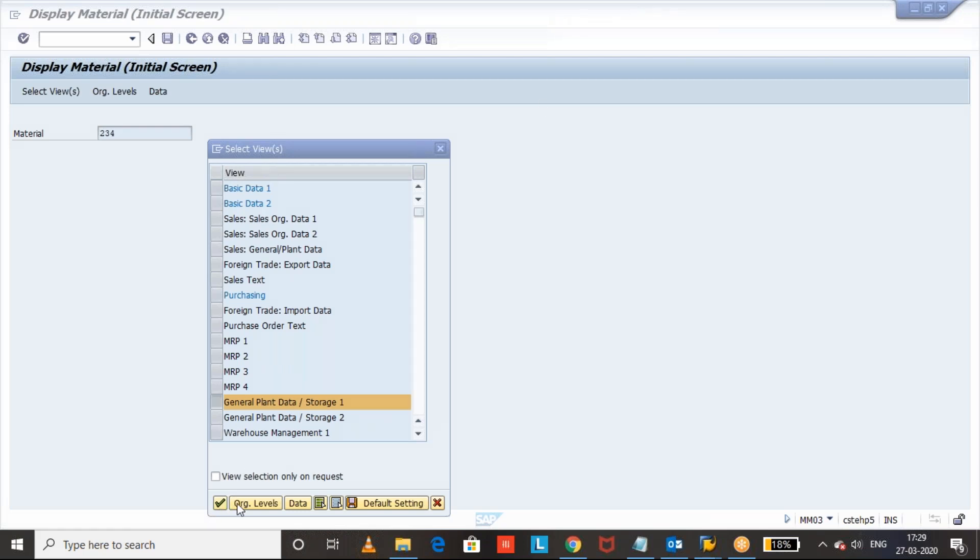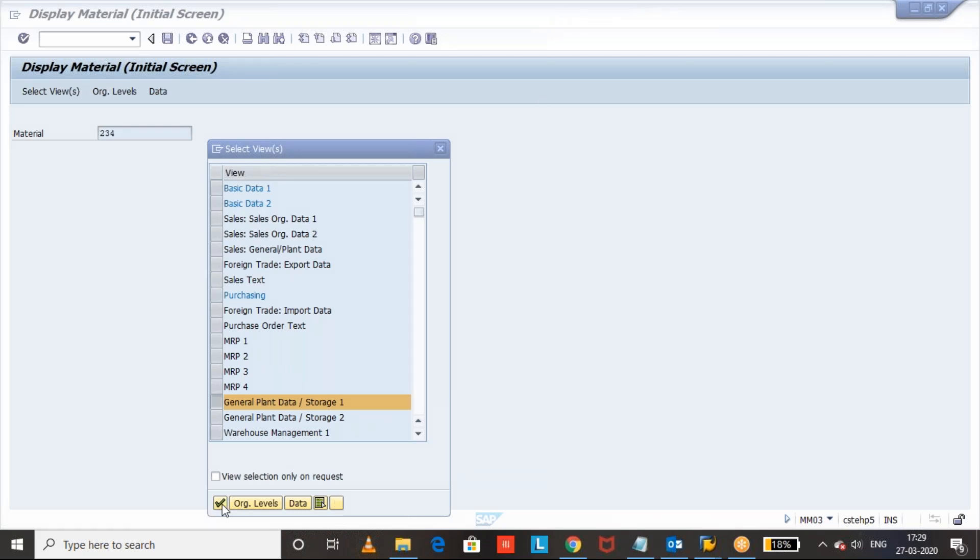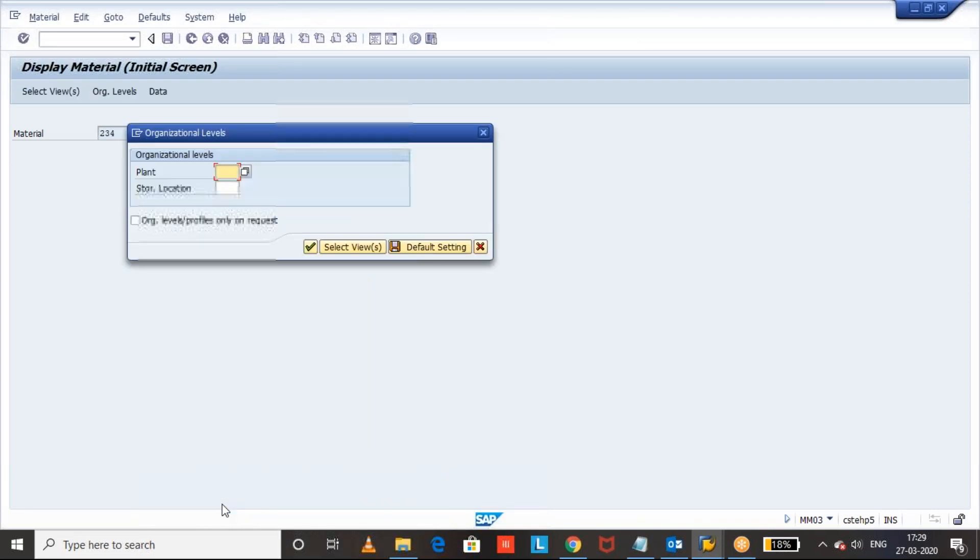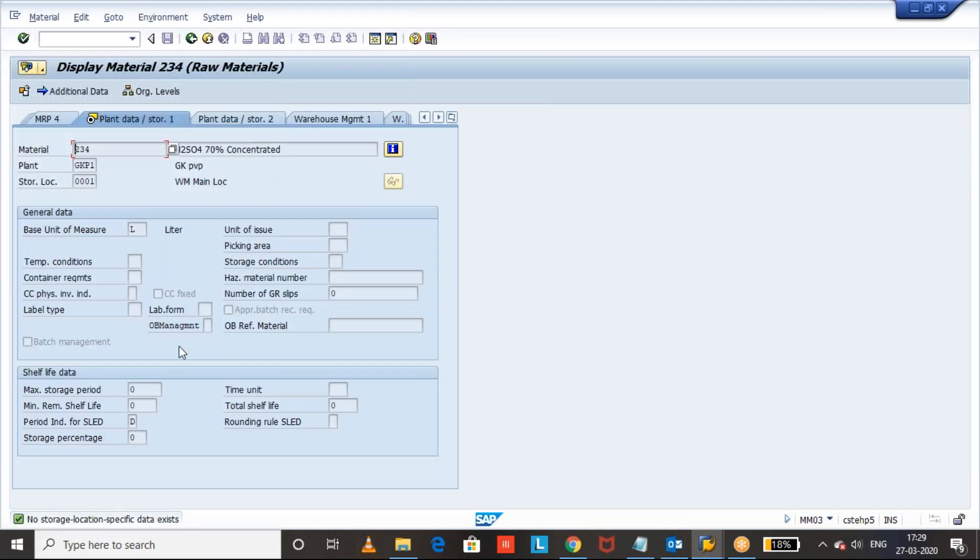We will go to plant data storage one and input my plant, my storage location. Here we have the cycle count physical inventory indicator.